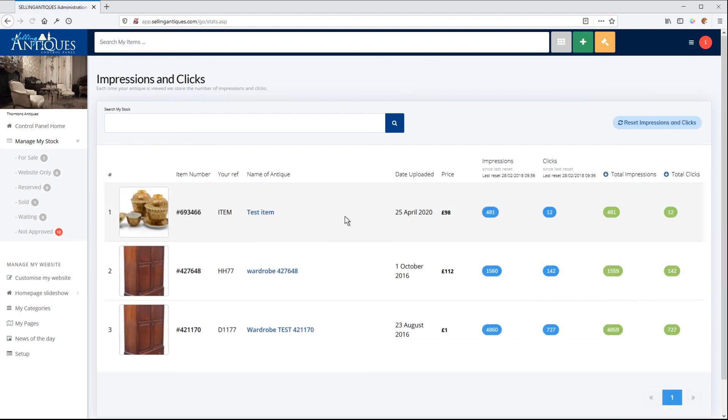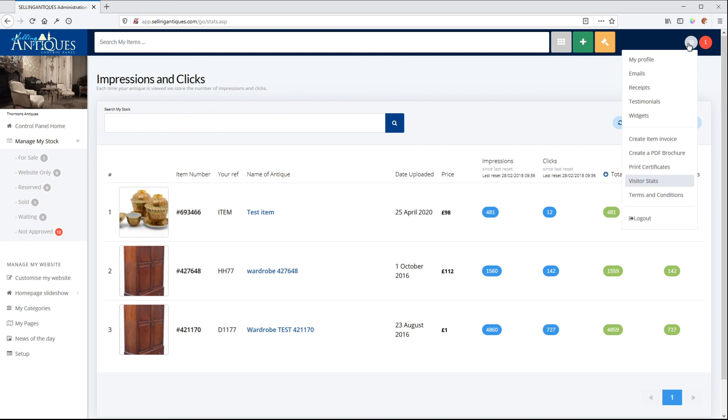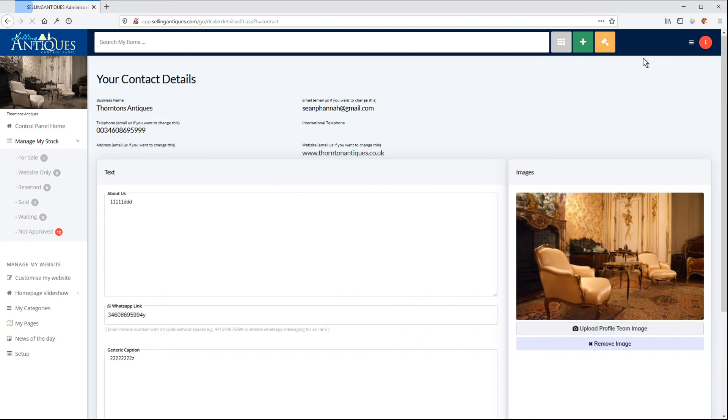Visitor stats. Set impressions. Search my stock. Quite nice. Terms and conditions. And my profile. And that is it. That will manage your membership on Selling Antiques.